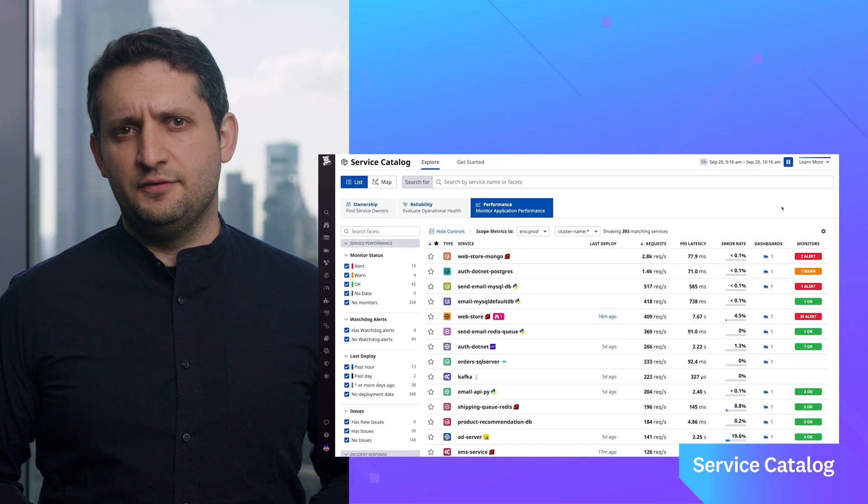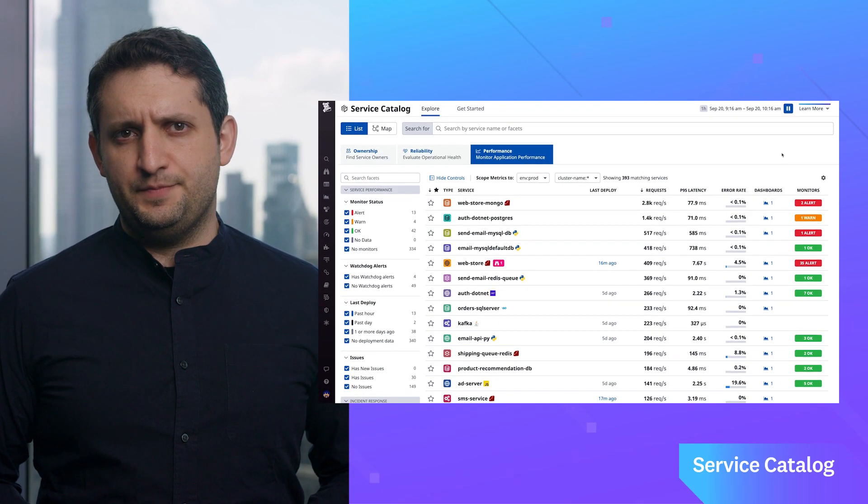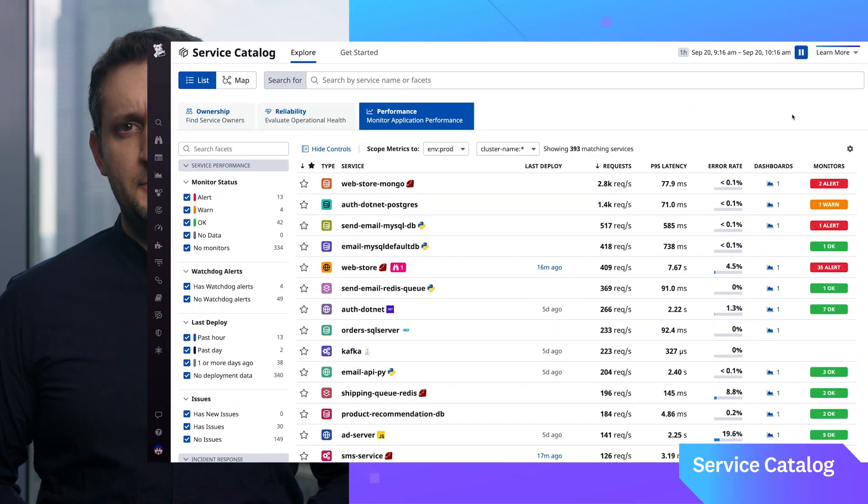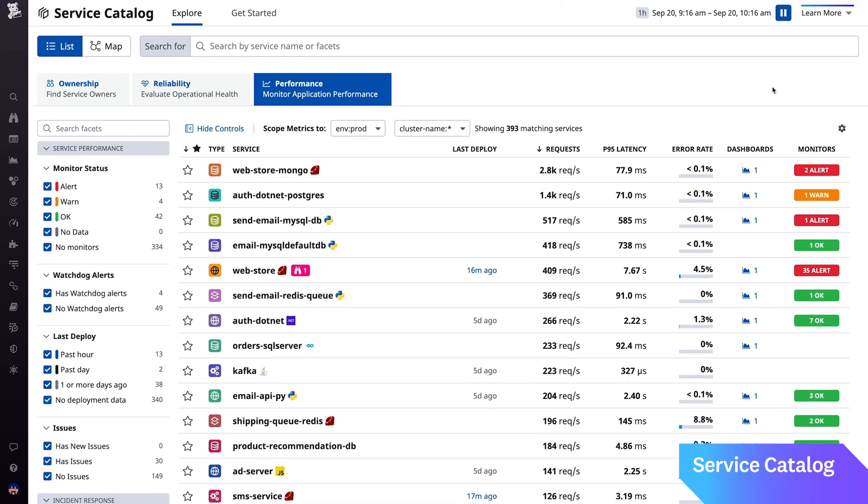This is why we built Service Catalog. It's a tool that helps you get ahead of these challenges. It automatically compiles an inventory of all of your services in one place from all available telemetry.